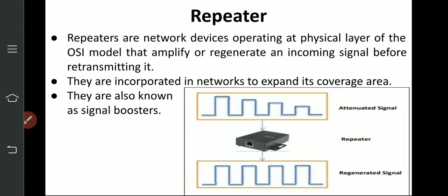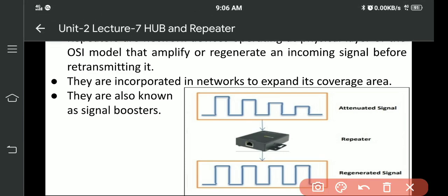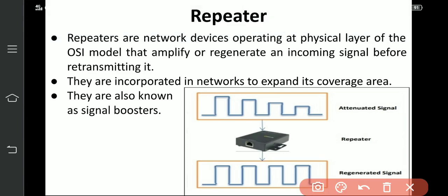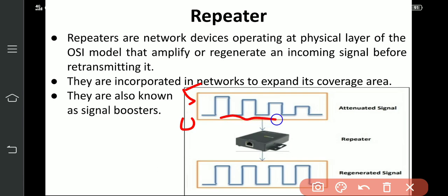Consider a signal transmitted at 5 volts. As it travels, the voltage attenuates — by the time it reaches the destination, it may have dropped from 5 volts to 2 volts, meaning 3 volts of signal strength is lost. The signal has become weak and some data is lost. This is called the attenuated signal. When this attenuated 2-volt signal is sent to a repeater, the repeater amplifies it back to 5 volts. This is the regenerated signal and the data remains intact.